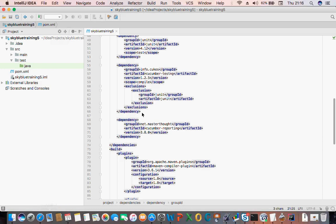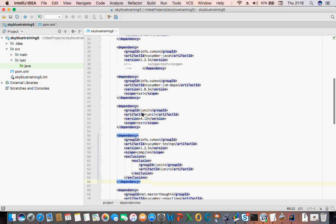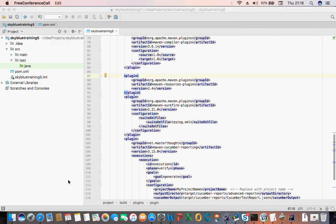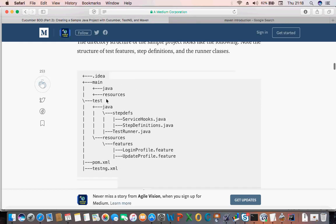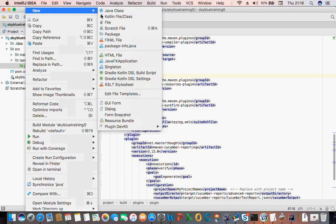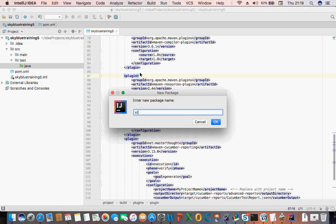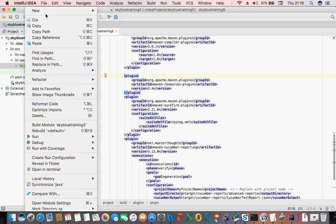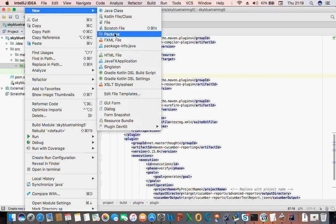Okay, so now you can see this is downloaded. The next thing you need to do is set up your project folder structure. We're going to go through them one after the other. First, right-click on the Java folder, click New, then Package. Create a package called 'step_definition'. Then do the same thing — create another new package.